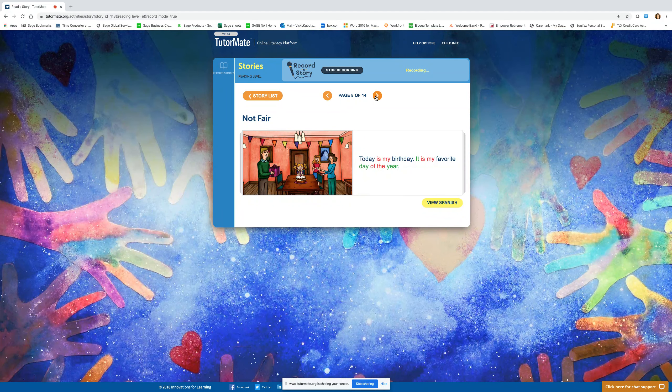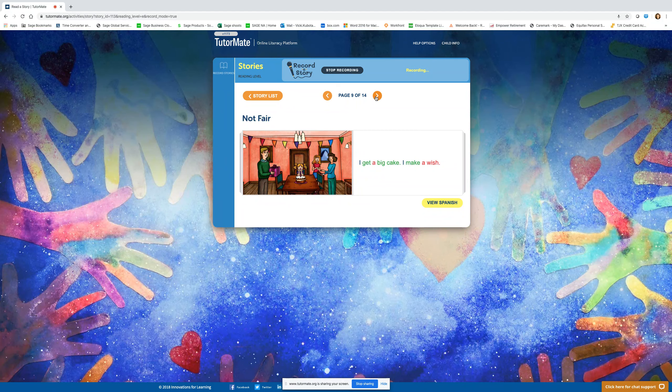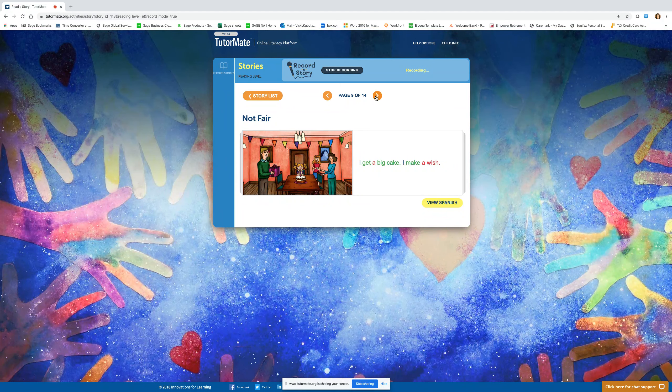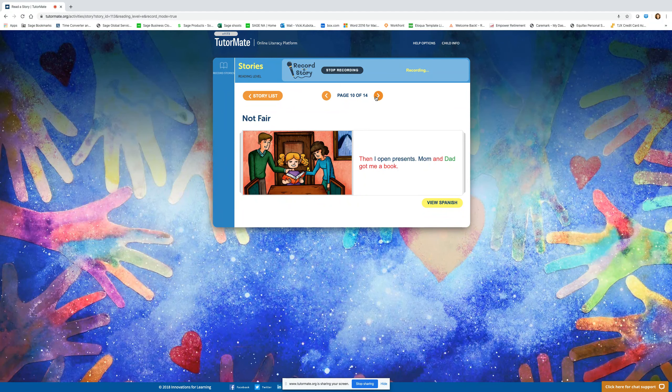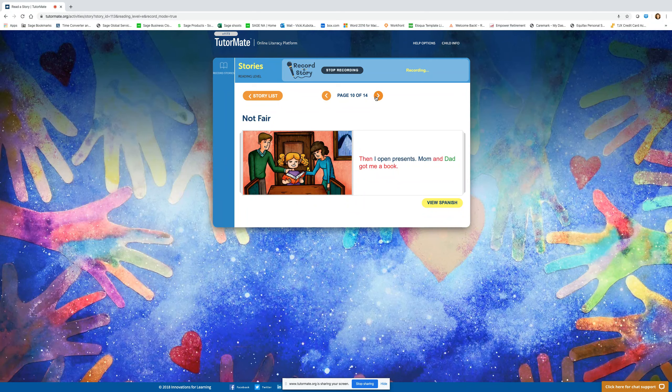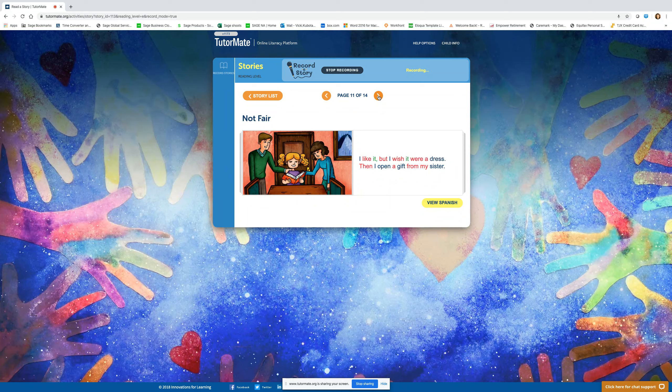Today is my birthday. It is my favorite day of the year. I get a big cake. I make a wish. Then I open presents. Mom and Dad got me a book. I like it, but I wish it were a dress.